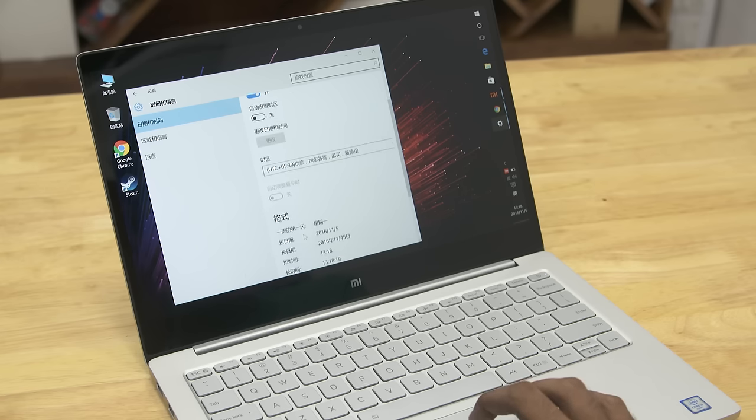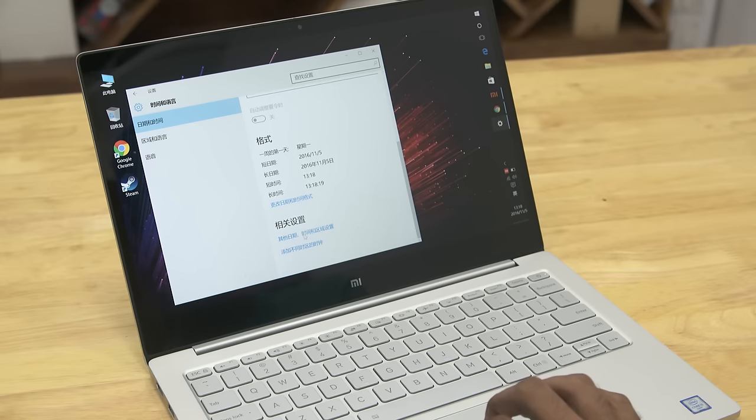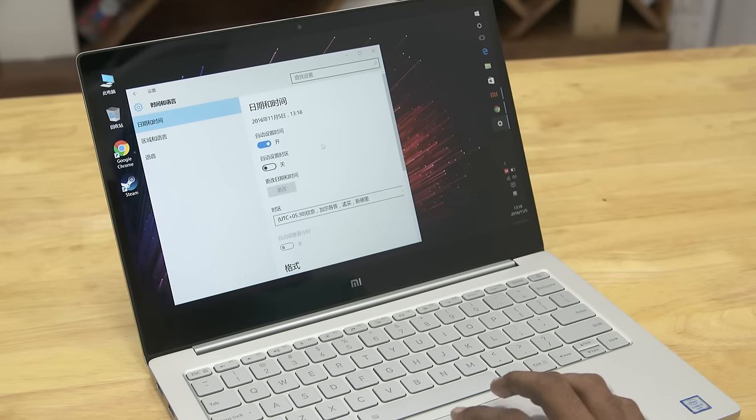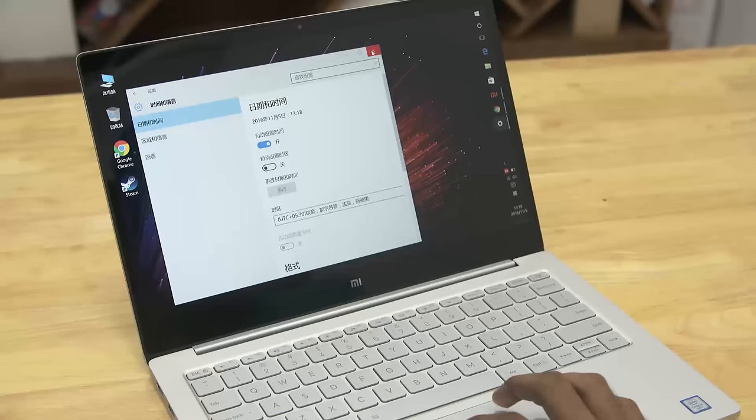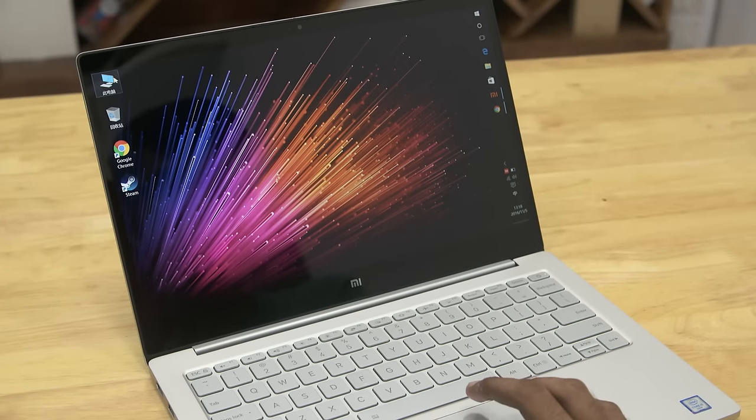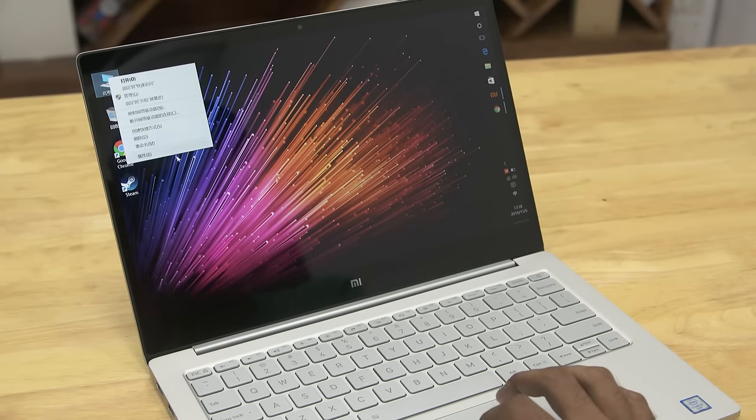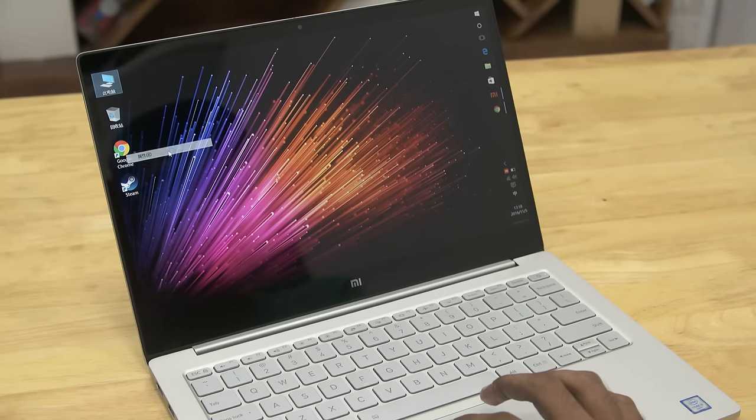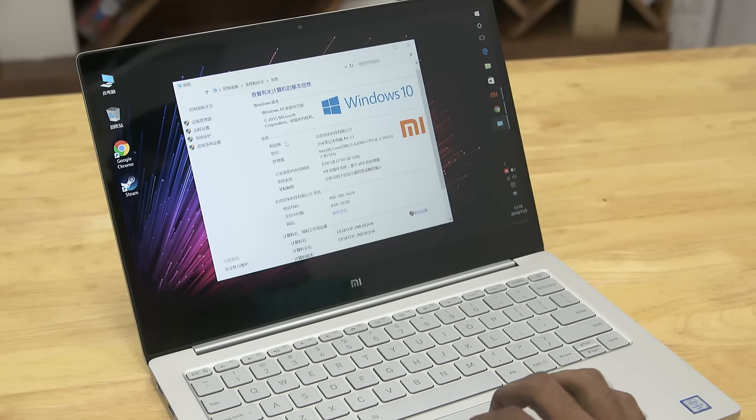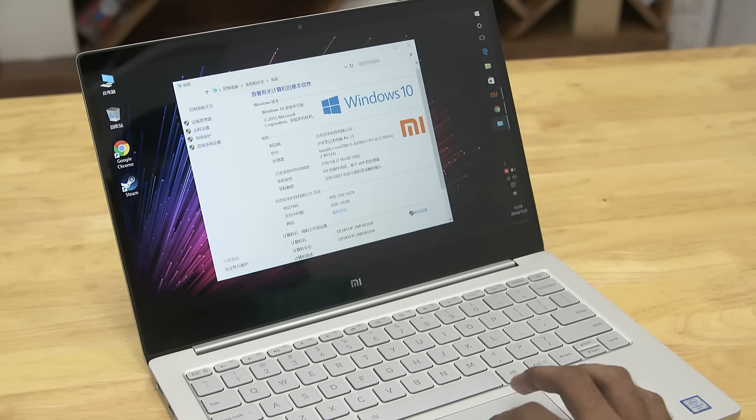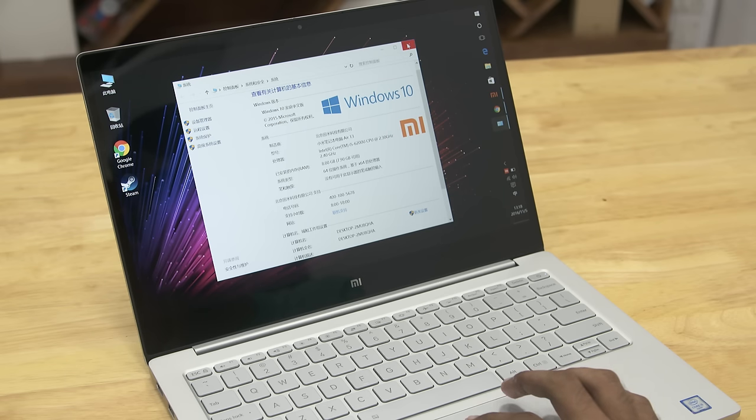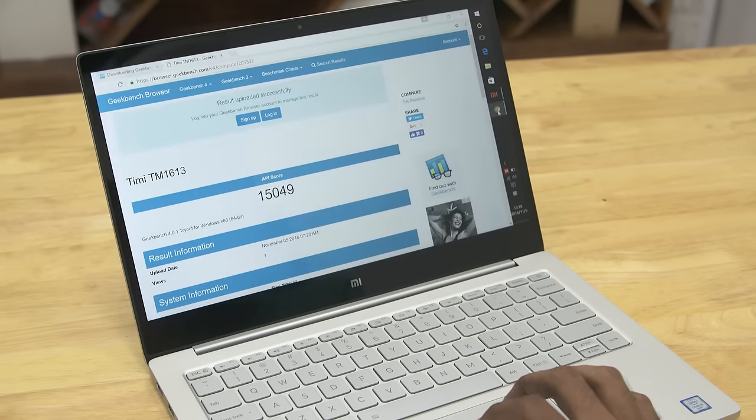And also note the Mi Notebook Air that's currently being sold ships with a Chinese version of Windows 10. One of the most common comments I got on the 12.5-inch variant's unboxing is why couldn't I just add an English language pack to it. Windows 10 here on the Mi Notebook Air has a single language license so you cannot switch to English. You will have to buy a new Windows 10 license or use it with a Linux distro.